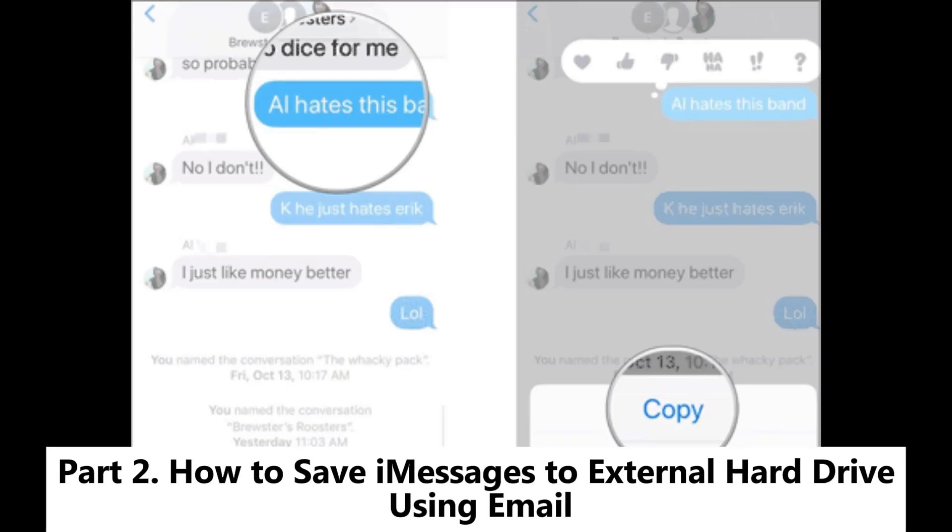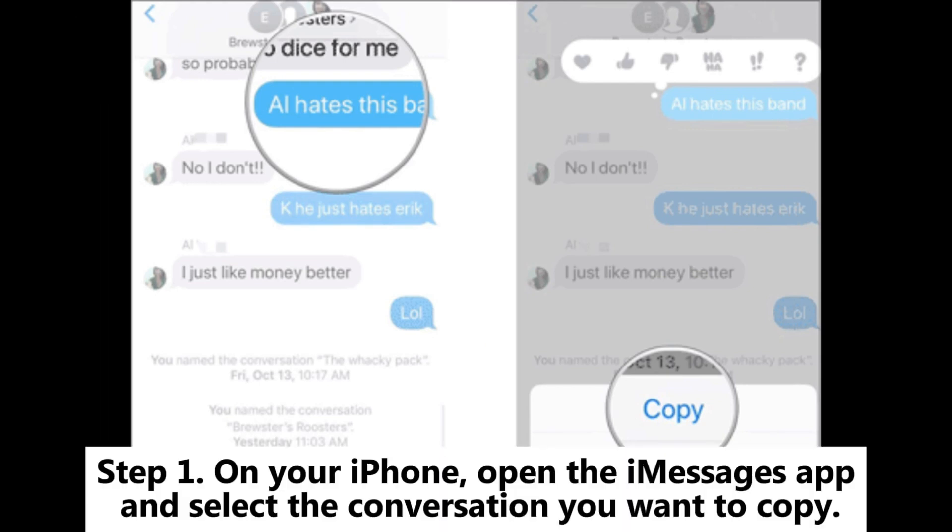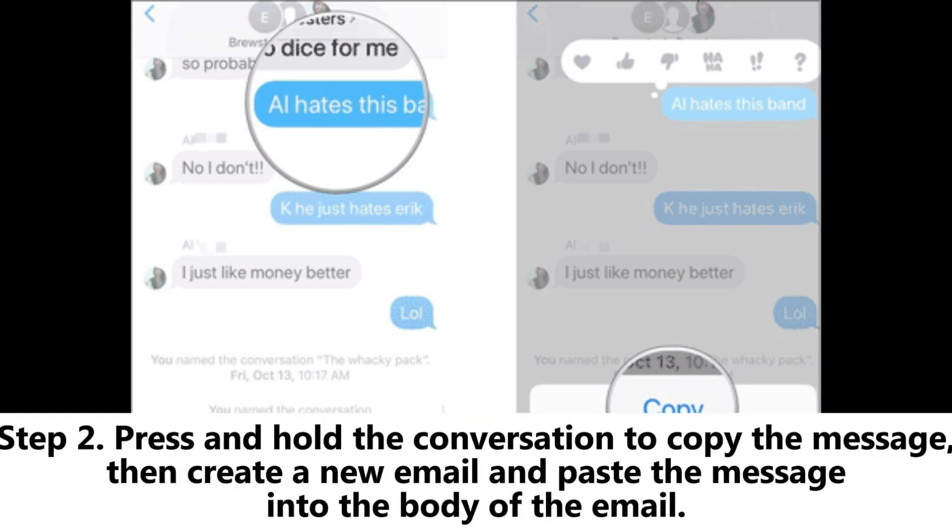Part two: How to save messages to external hard drive using email. Step one: On your iPhone, open the messages app and select the conversation you want to copy. Step two: Press and hold the conversation to copy the message.